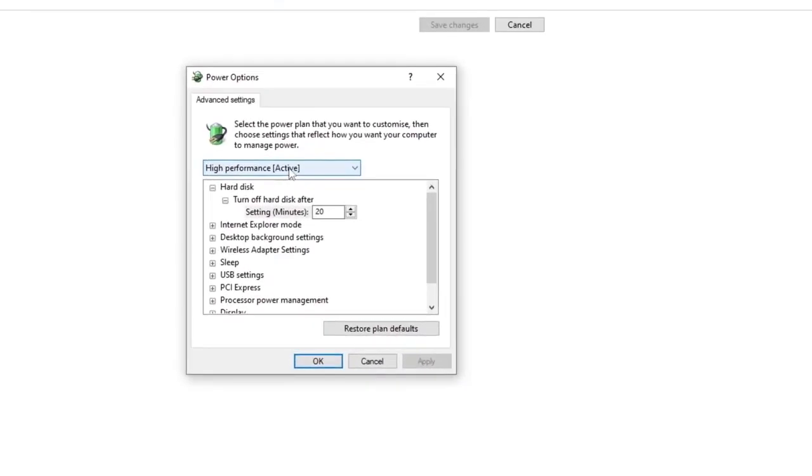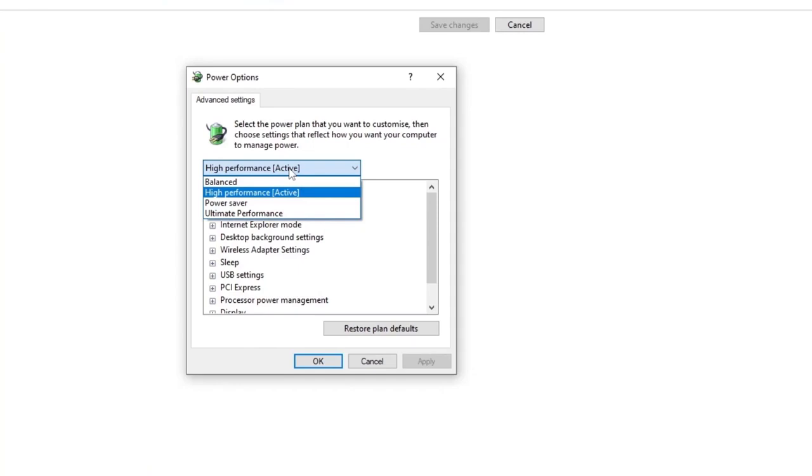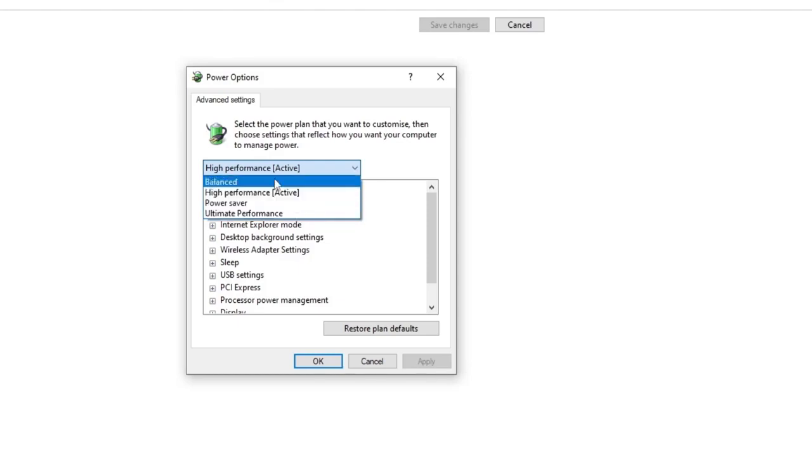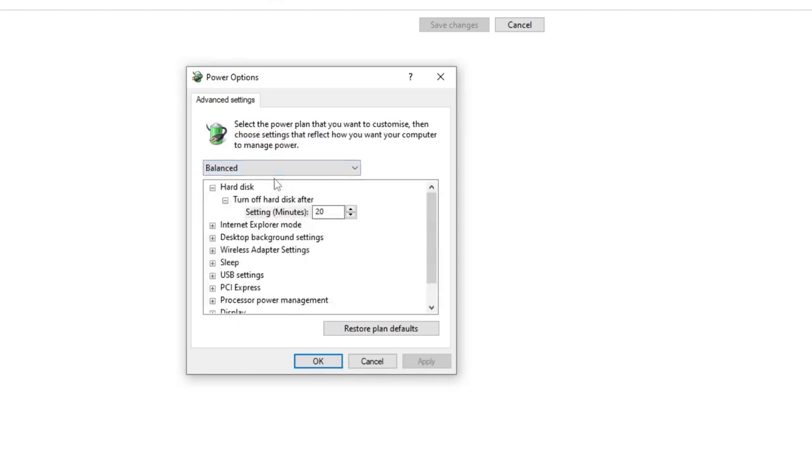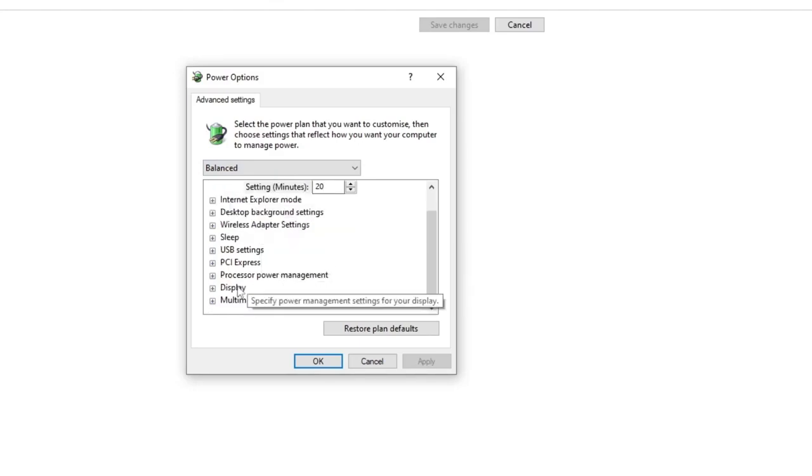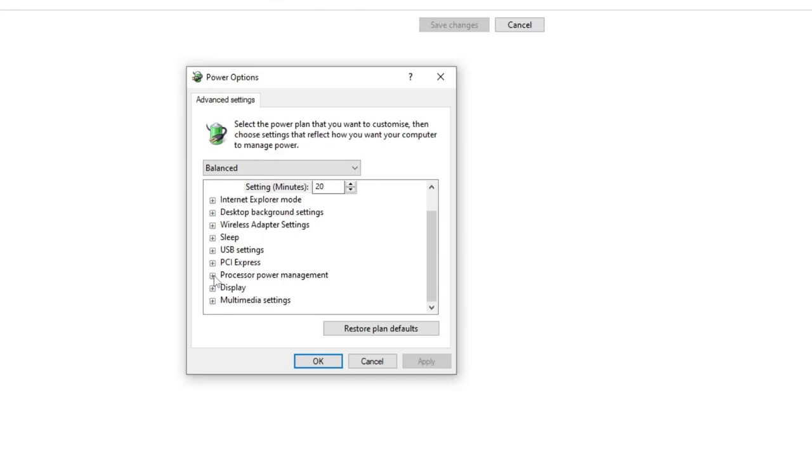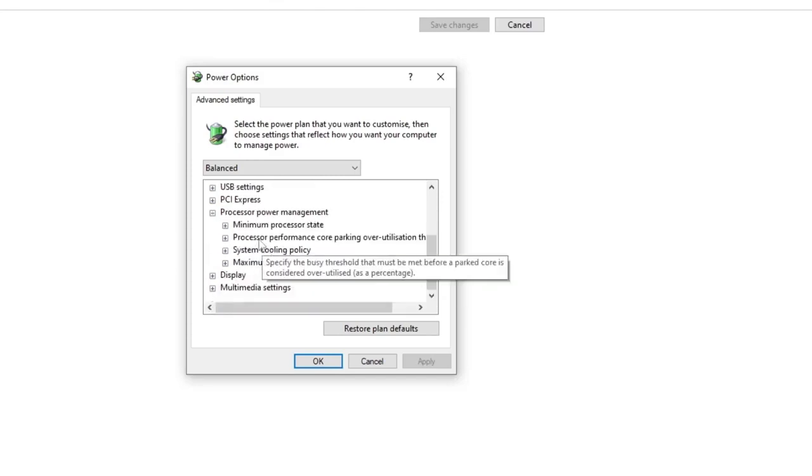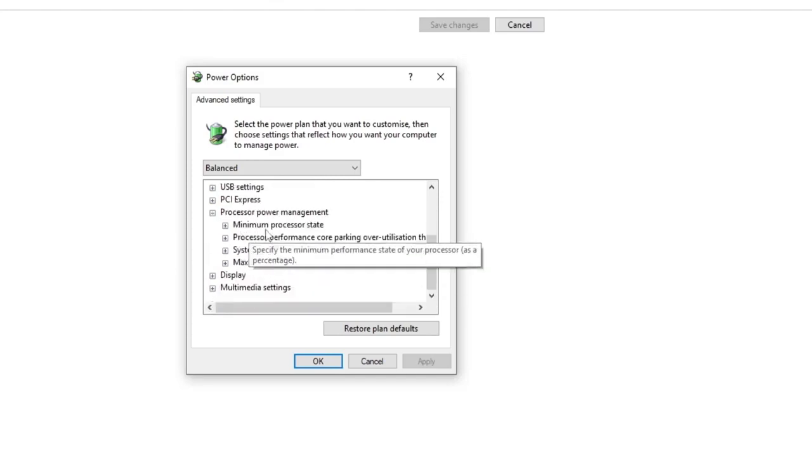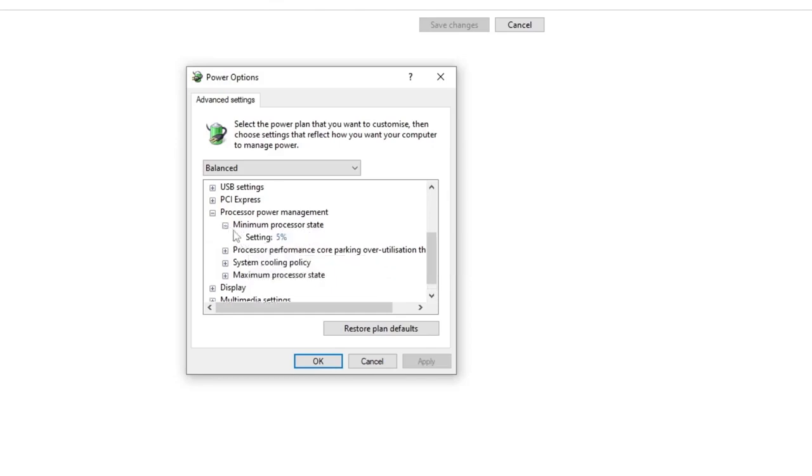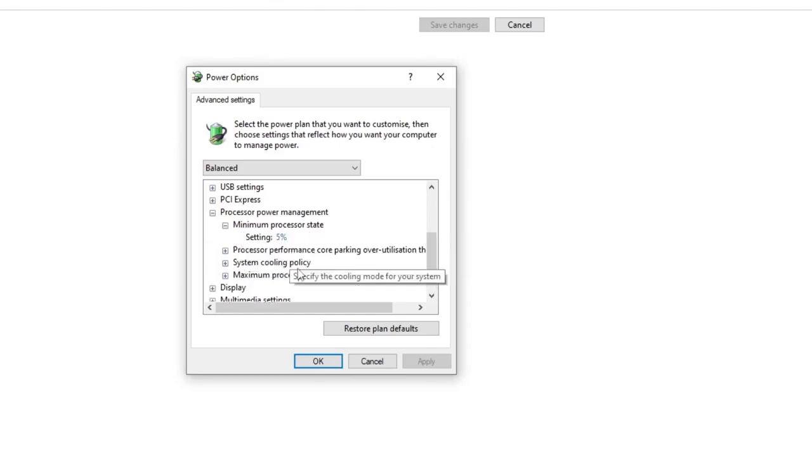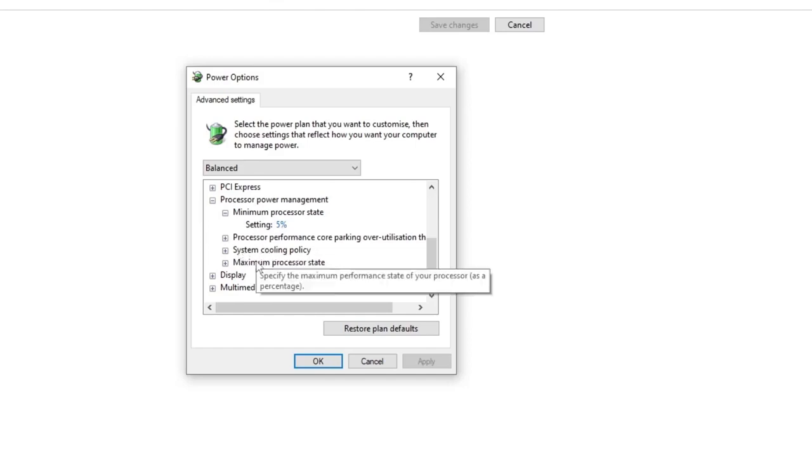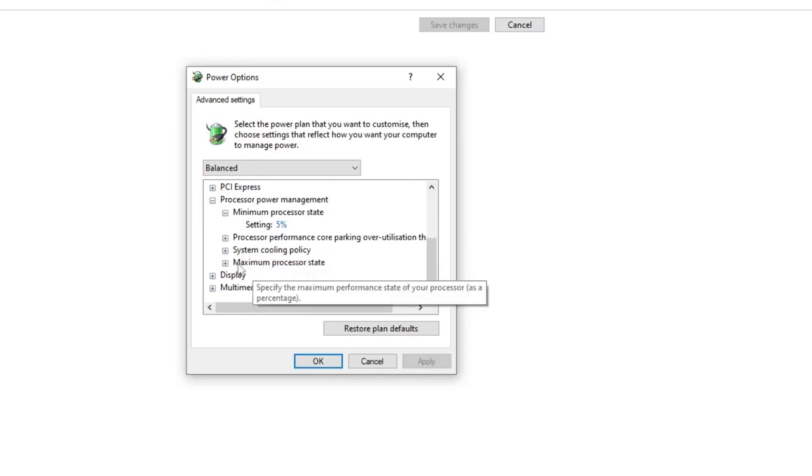Now in my case, I have Balanced, High Performance, Power Saver, and Ultimate Performance. You can go with Balanced. Then scroll down a bit and you will see the Processor Power Management option. Just expand it.